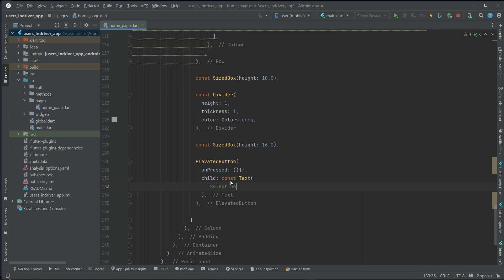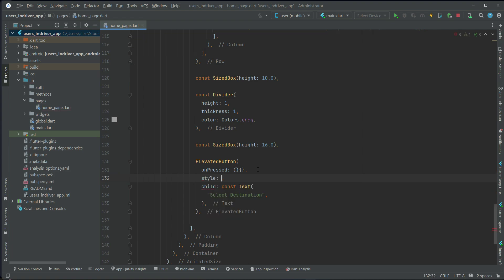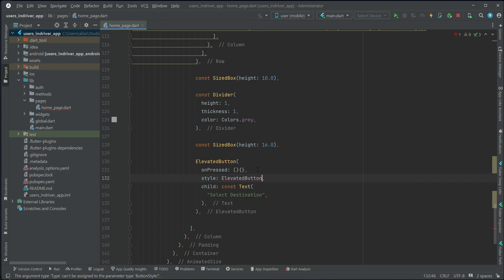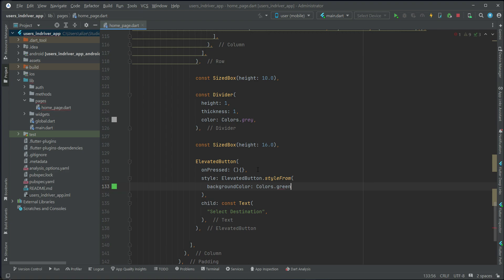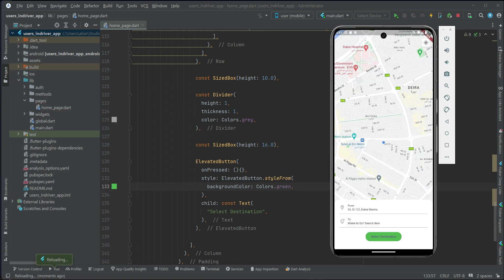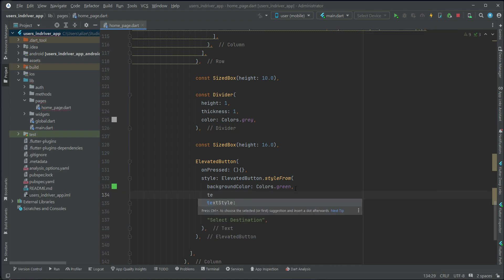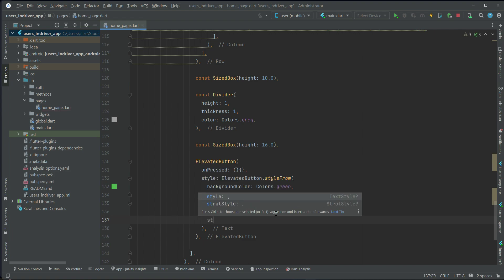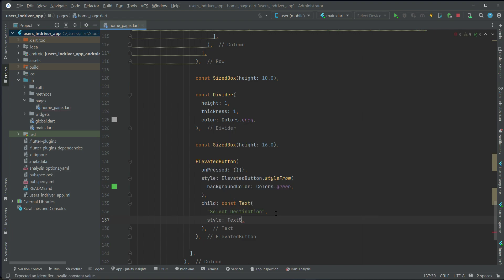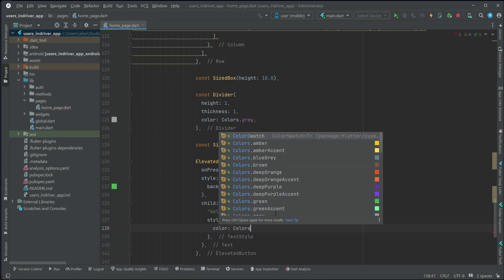We'll call the button 'Select Drop-off' or 'Select Destination'. Apply an ElevatedButton.styleFrom for styling, setting the background color to Colors.green. For the text color, apply a TextStyle on the Text widget and set the color to Colors.white.